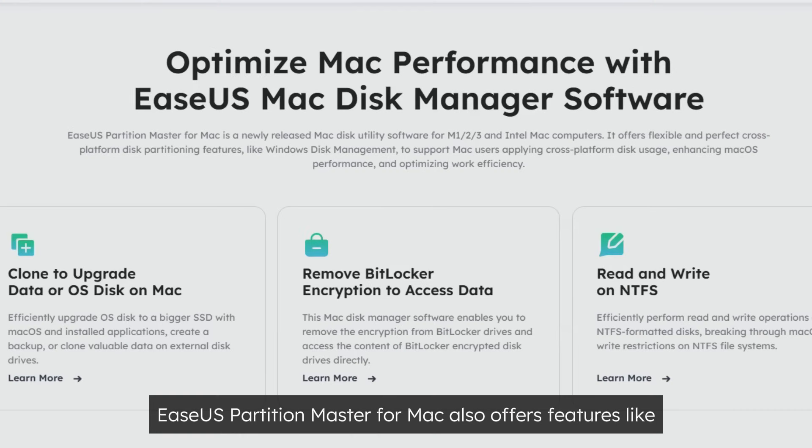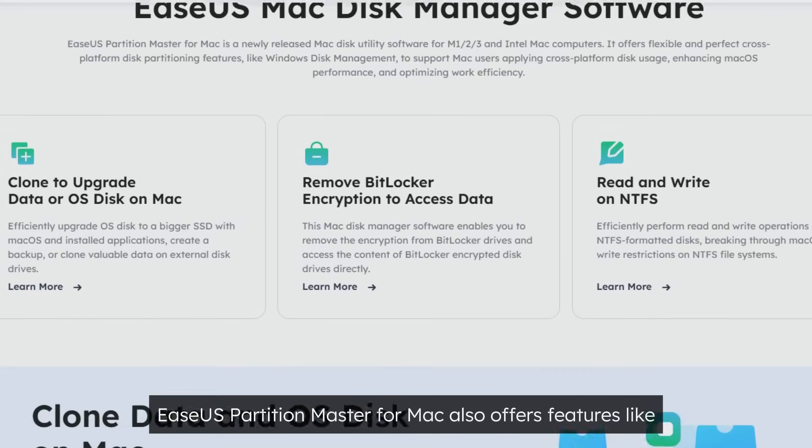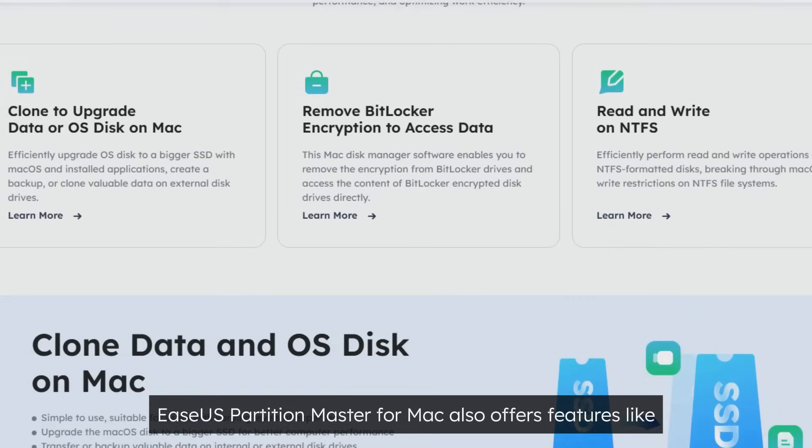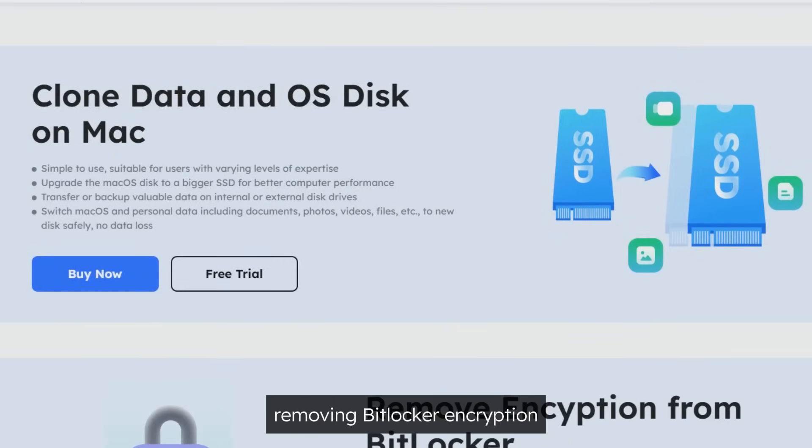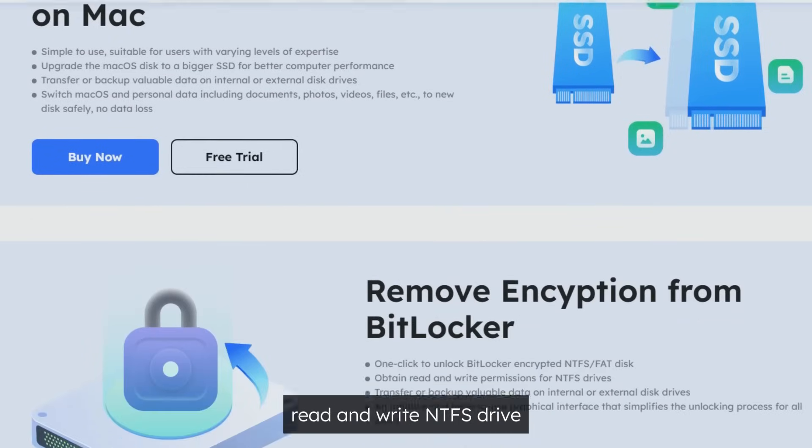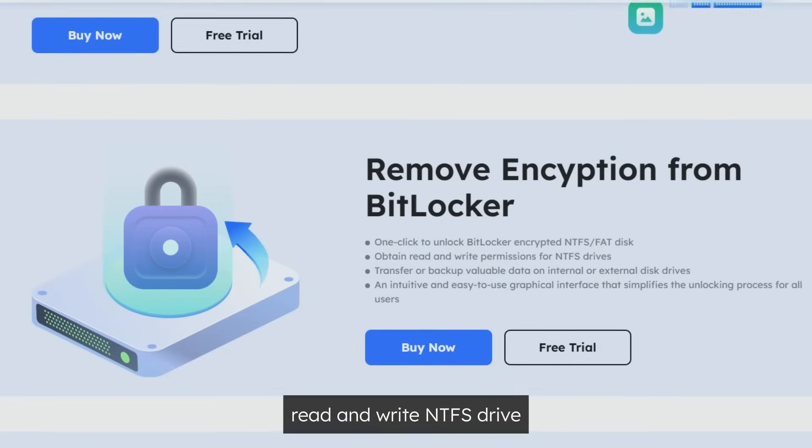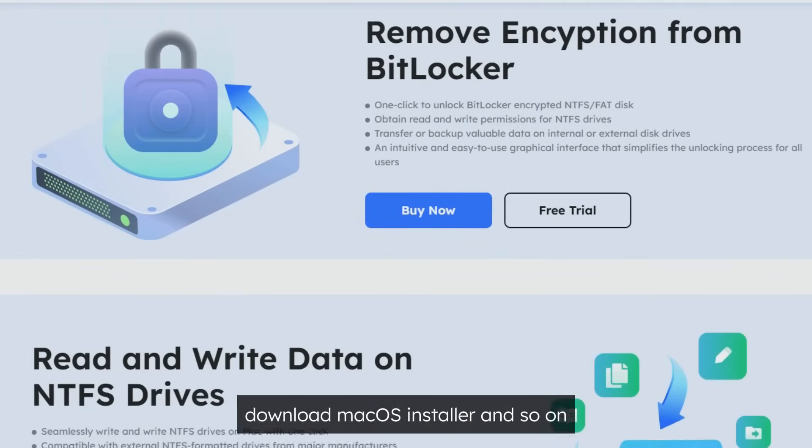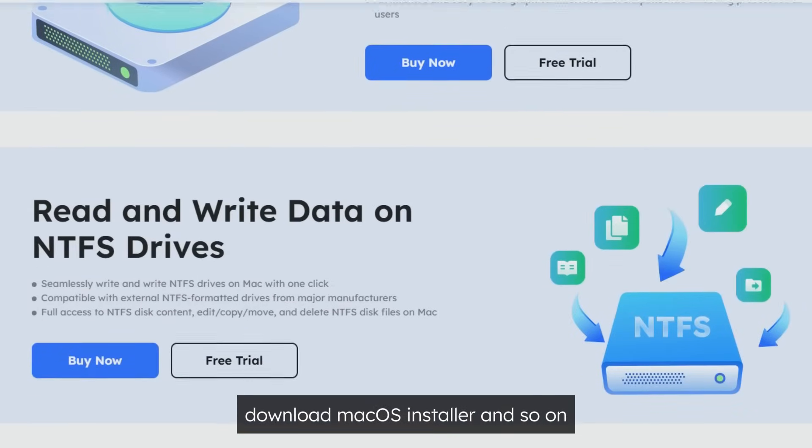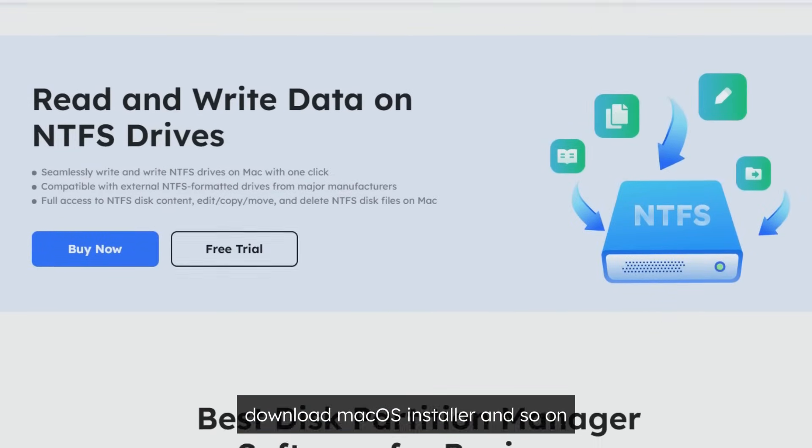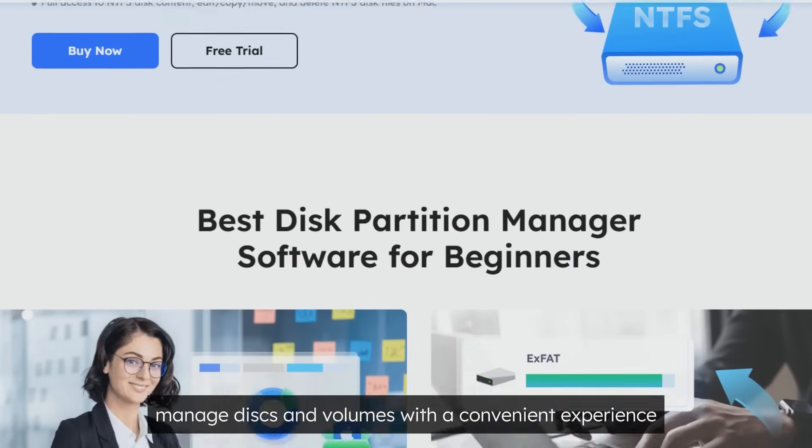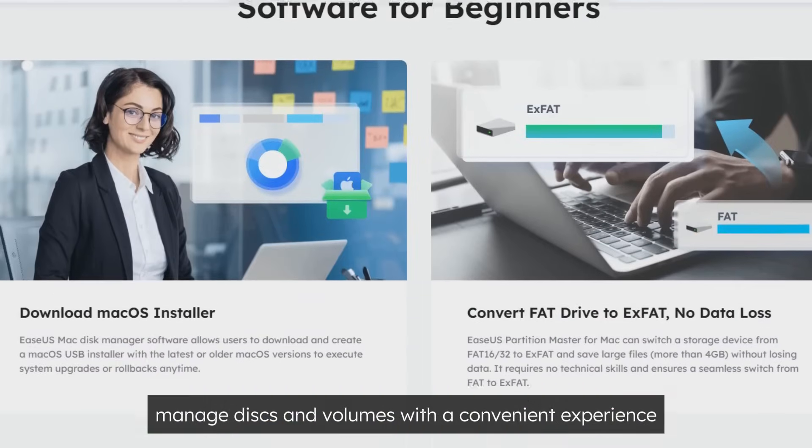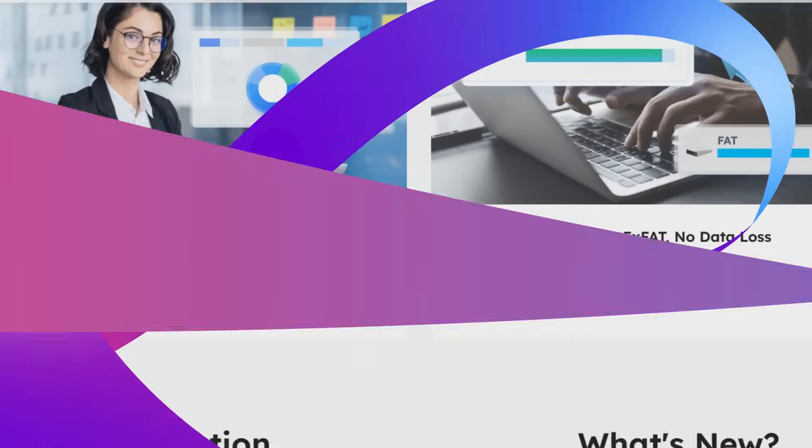EaseUS Partition Master for Mac also offers features like removing BitLocker encryption, read and write NTFS drive, download macOS installer, and so on. All of them can help you manage disks and volumes with a convenient experience.